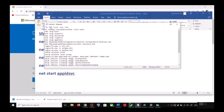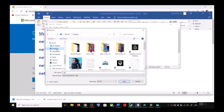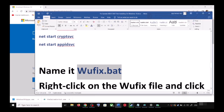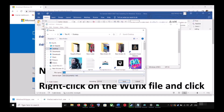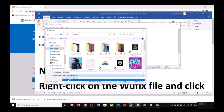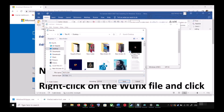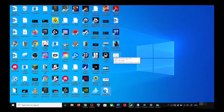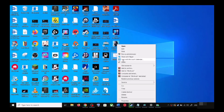Go to File and click on Save As. Set the location to Desktop, name the file wufix.bat, and for Save As Type select All Files. Click Save. Now go to the Desktop, right-click on wufix.bat and click Run as Administrator.